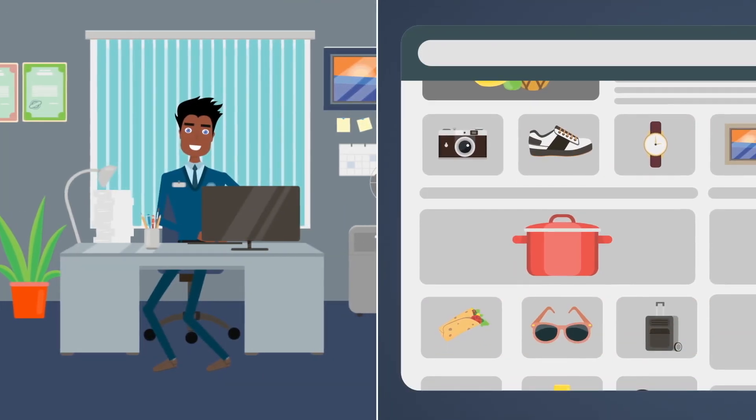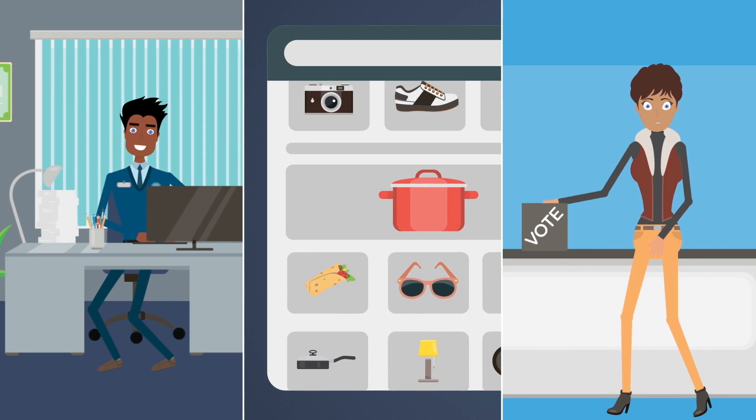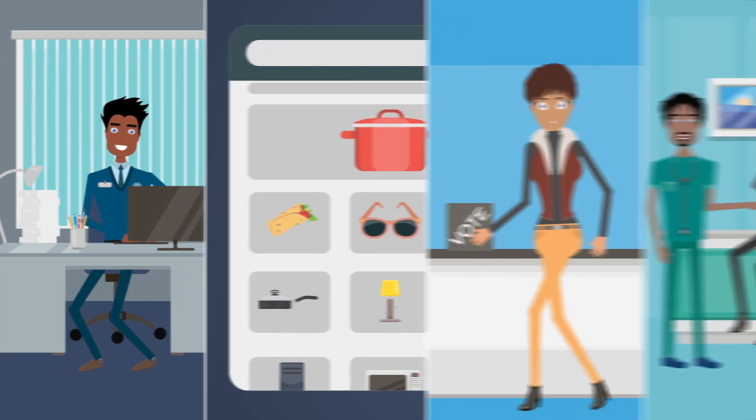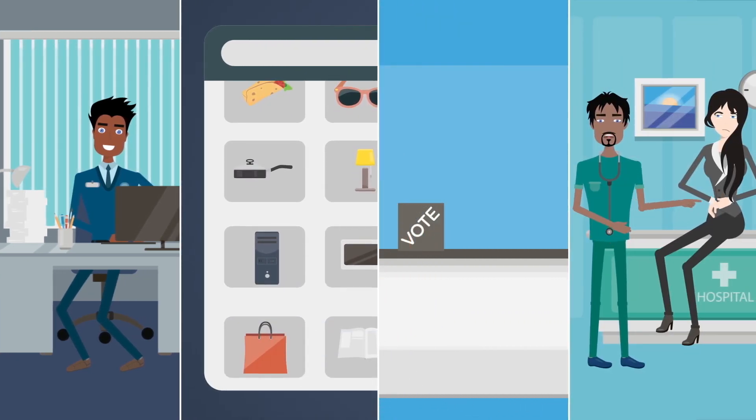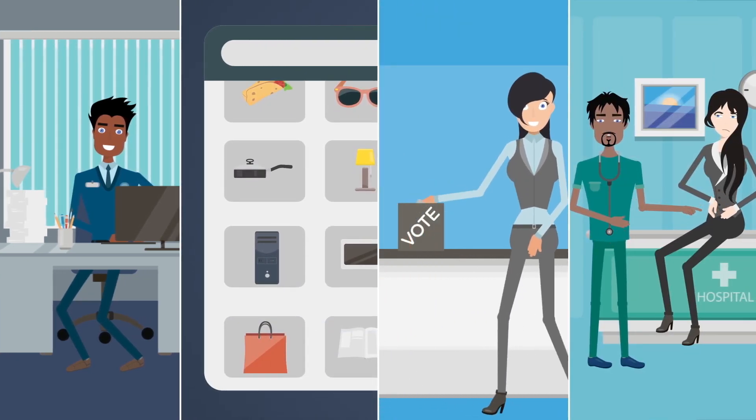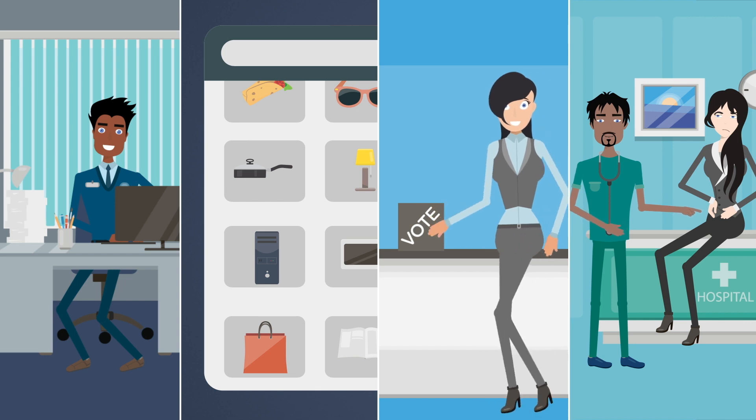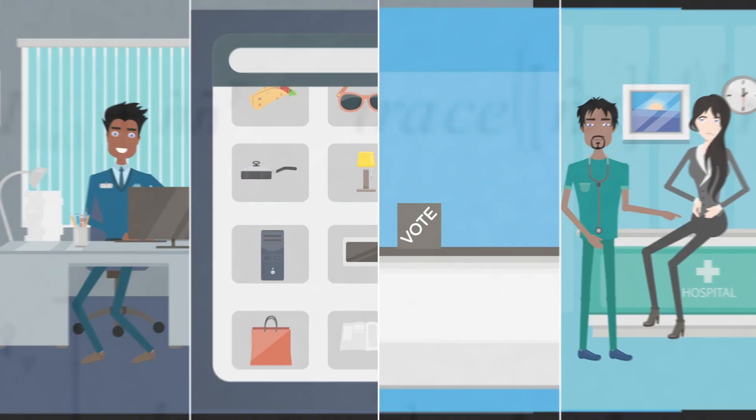Workers, consumers, voters, patients, they all have to navigate this profoundly new and different world. It can be overwhelming, and it will only continue to accelerate.